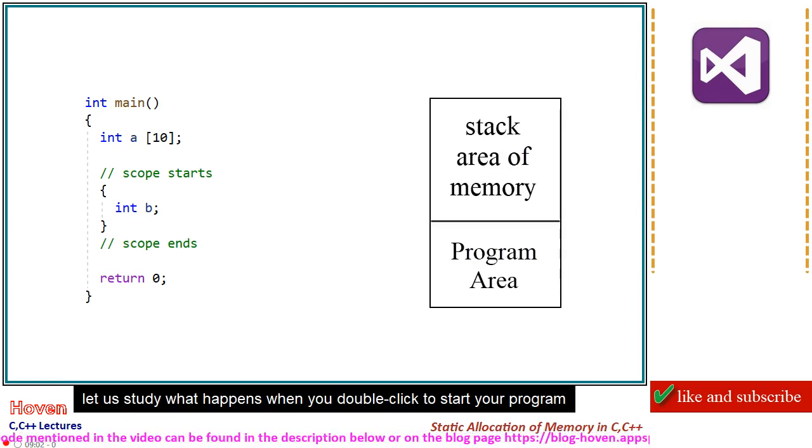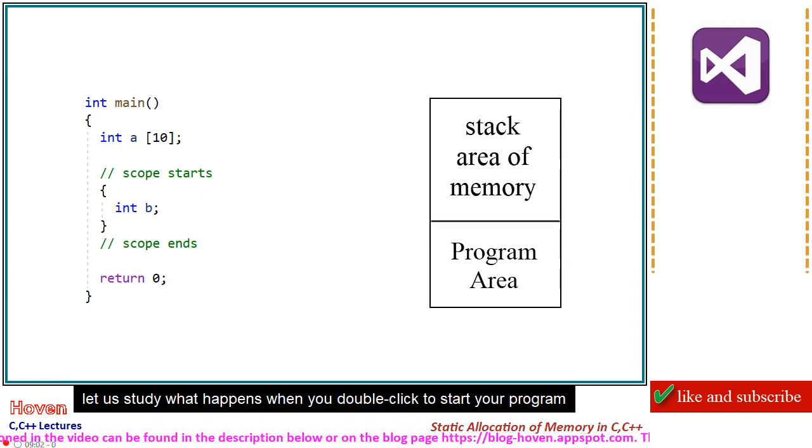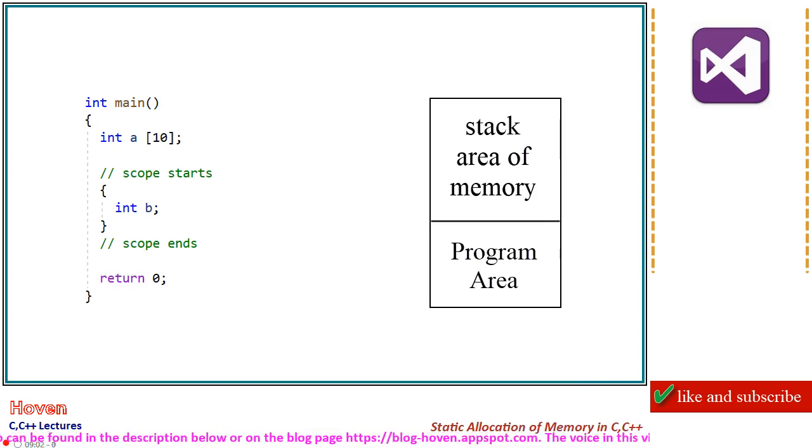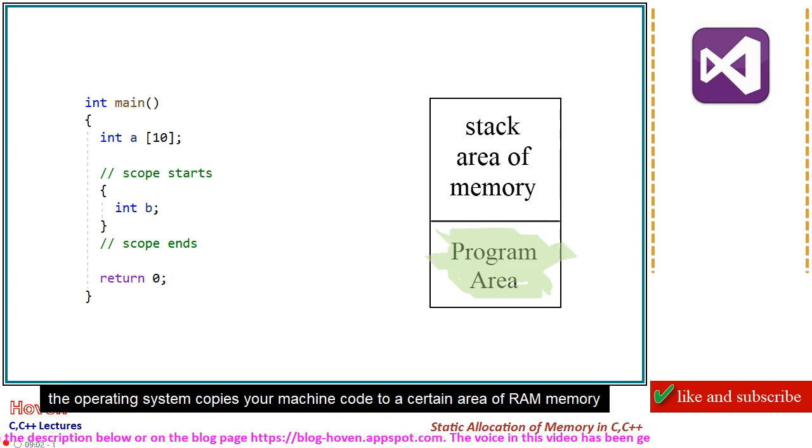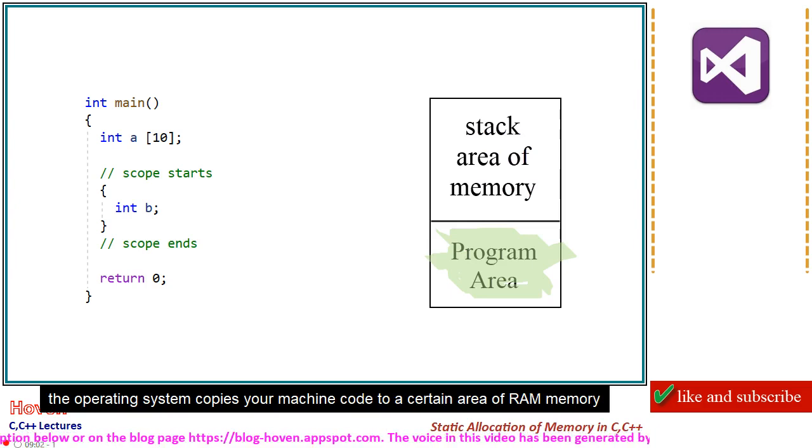Let us study what happens when you double click to start your program. The operating system copies your machine code to a certain area of RAM memory.